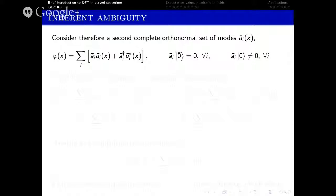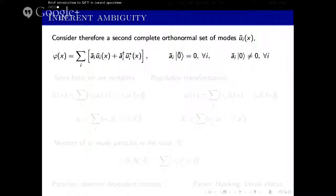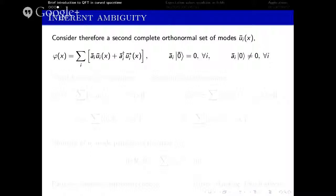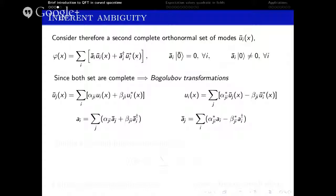If this is true, we can consider a second complete orthonormal set of modes in which we expand the field. This decomposition defines a new vacuum state and a new Fock space. As both sets are complete, we can find an expansion of the new modes in terms of the old ones. Imposing both expansions of the field to be equivalent, we can find the so-called Bogoliubov transformations which relate the old and the new bases. It follows that the two Fock spaces, based on these two choices, will be different as long as the beta parameter is not null, because otherwise both annihilation operators would be proportional to each other and define the same vacuum state.